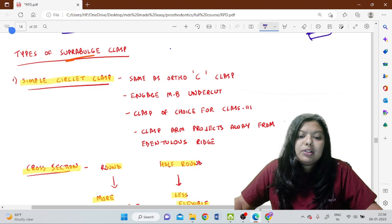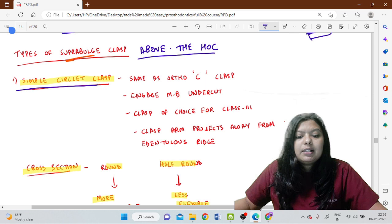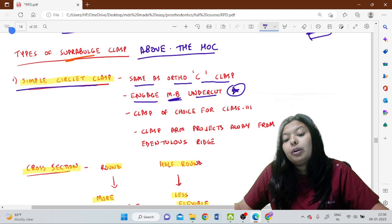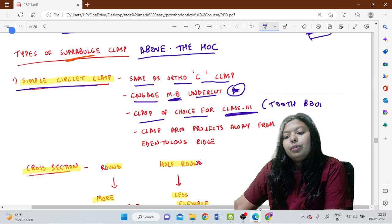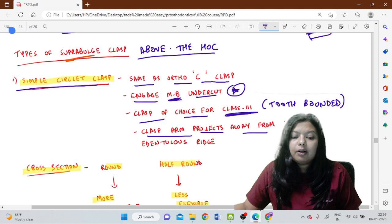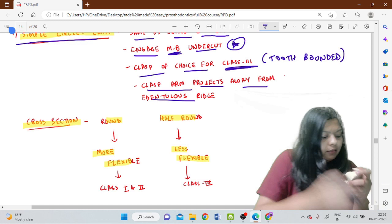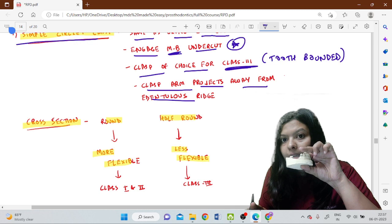Types of supra bulge clasps: the simple circlet clasp, same as the orthodox C clasp designed in final years. It engages the mesiobuccal undercut — remember this. It is the clasp of choice for Class 3 situations where it is tooth-bounded, teeth present on both sides, and the clasp arm projects away from the edentulous ridge. The premolar shown here is engaging the mesiobuccal undercut and going away from the edentulous side — a typical example of the acres or C clasp.